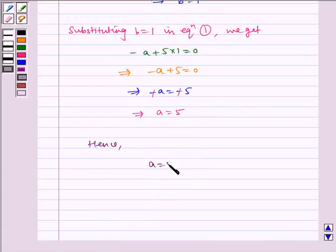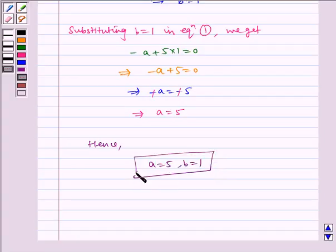Hence, A is equal to 5 and B is equal to 1 is our required answer. I hope you understood the question. Bye and have a nice day.